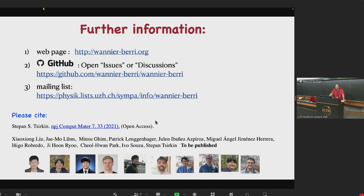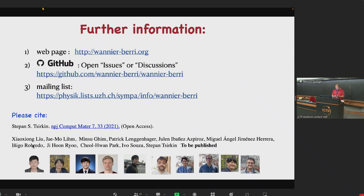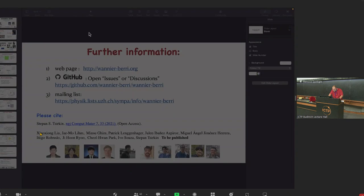Before we go to the tutorial, maybe you have some general questions. No questions from Adriatico. No questions from the chat either. In the matrix chat there is a special sub-chat specifically for today, so if you have questions, post them there and we will follow them.